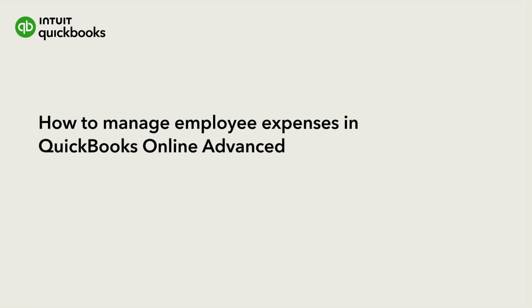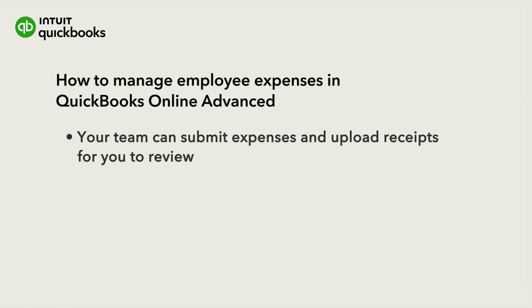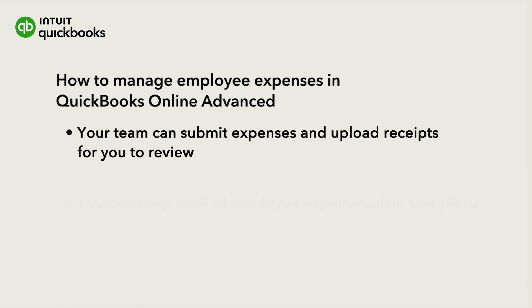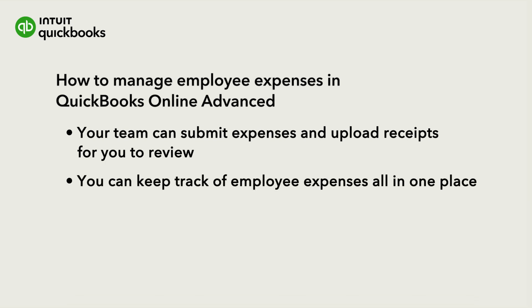With QuickBooks Online Advanced, your team can submit their expenses with categories and upload receipts for you to review. This helps you track and record employee expenses all in one place.